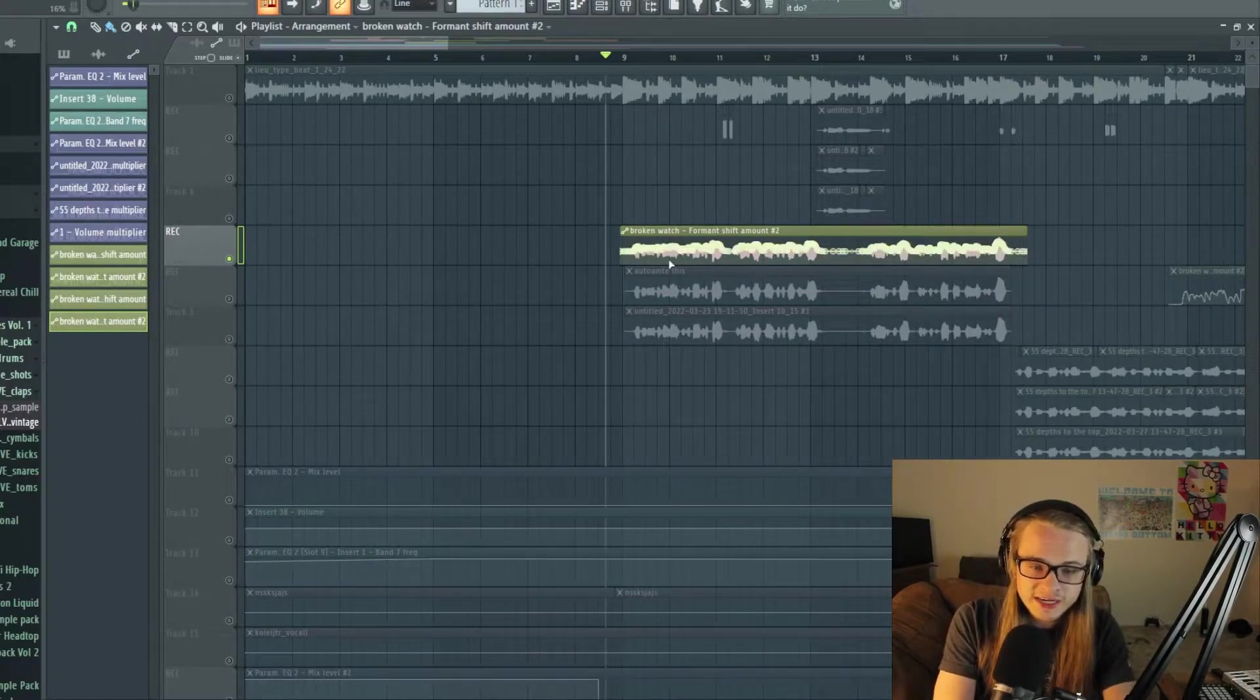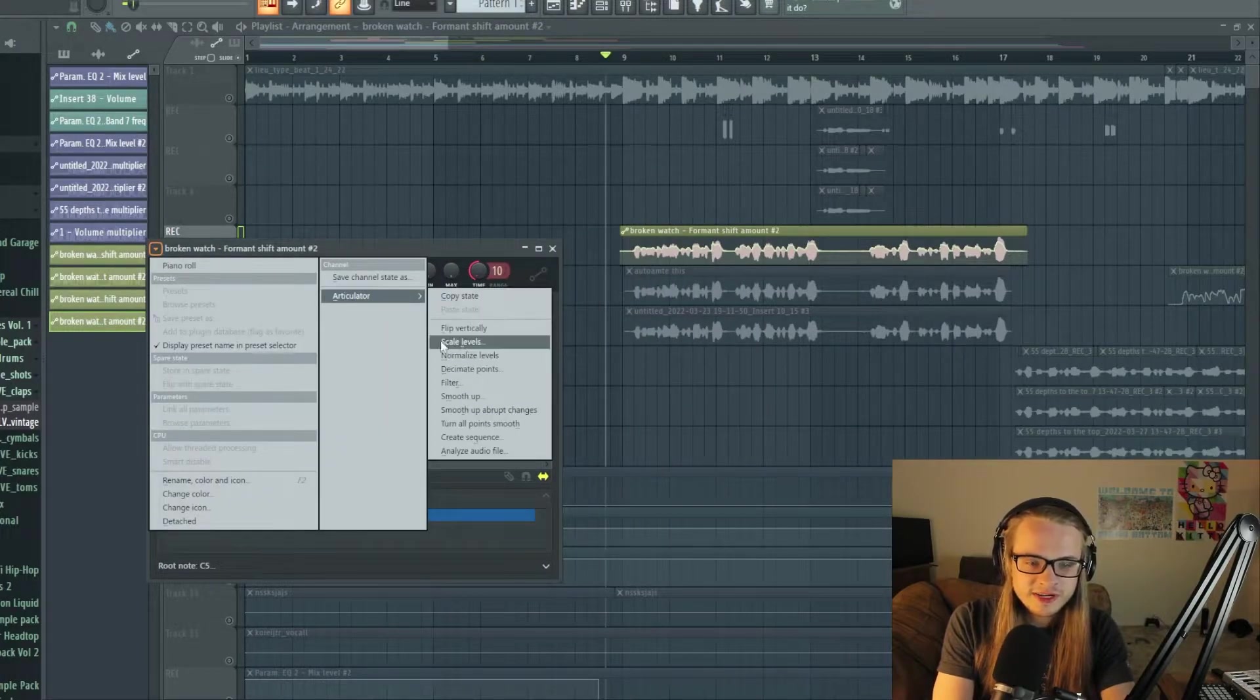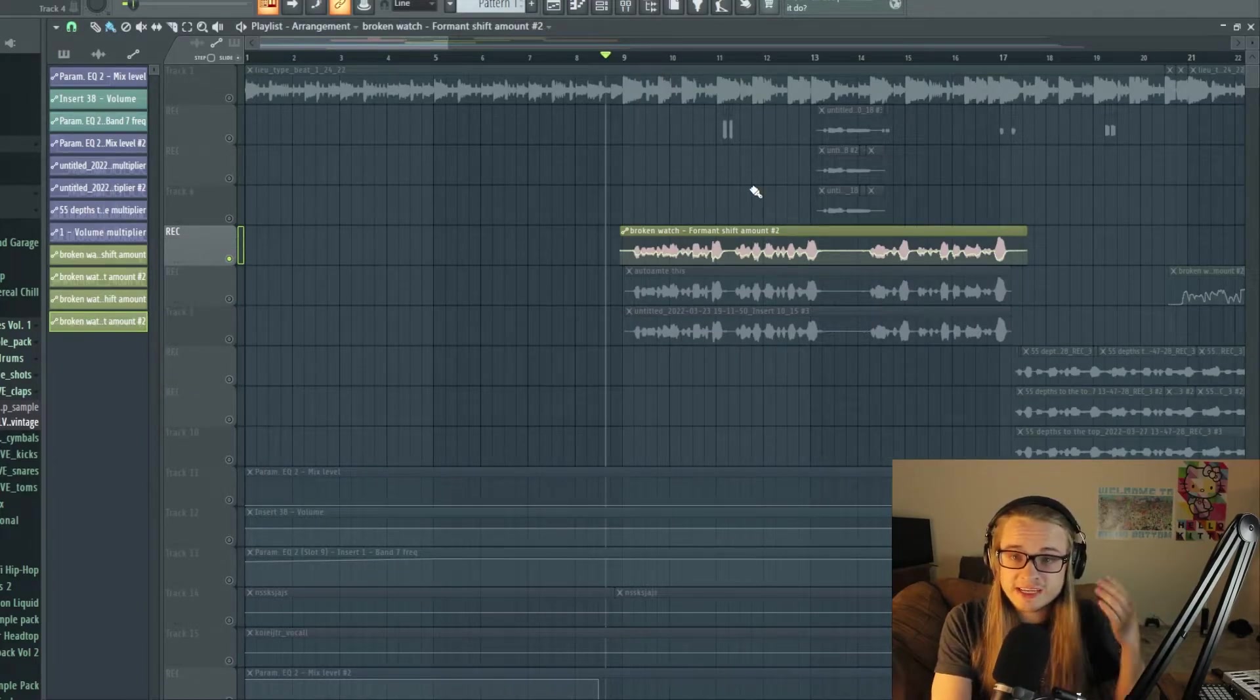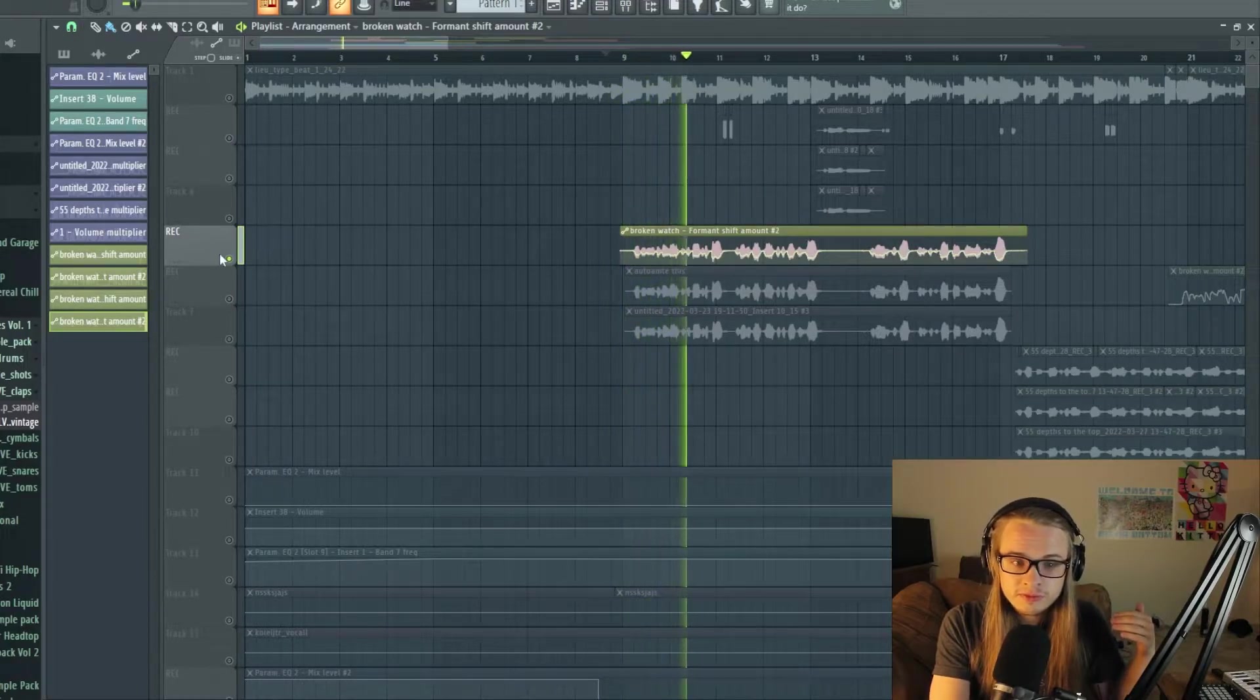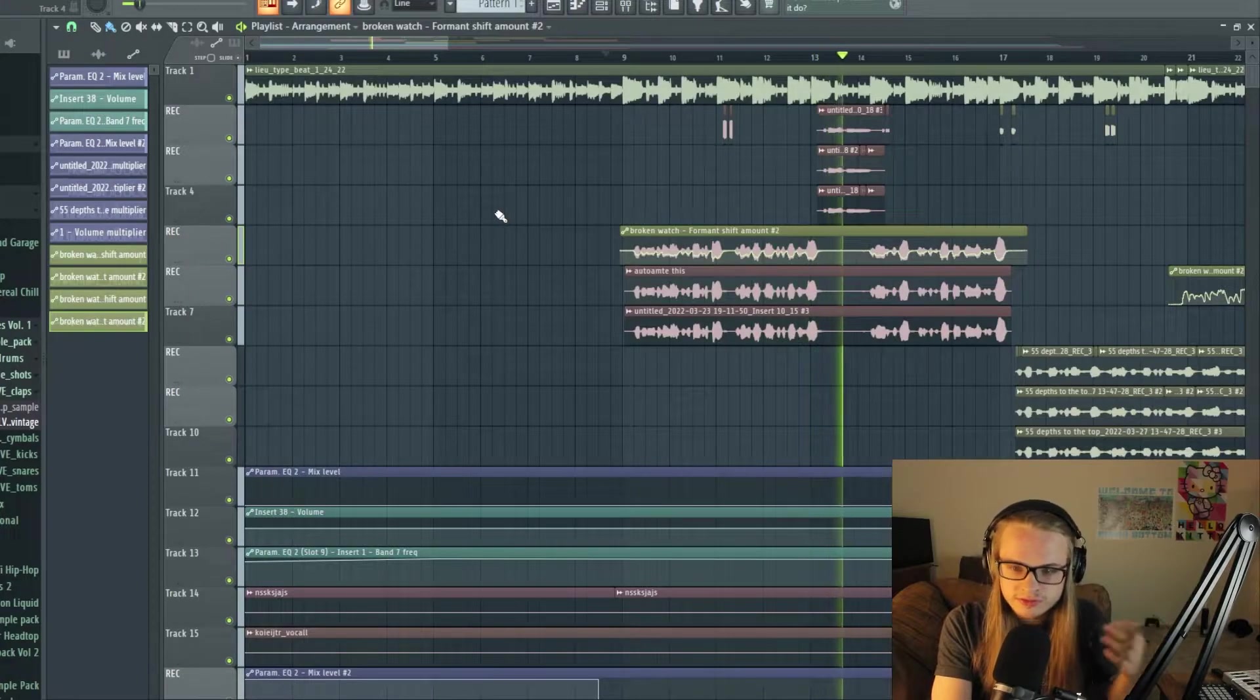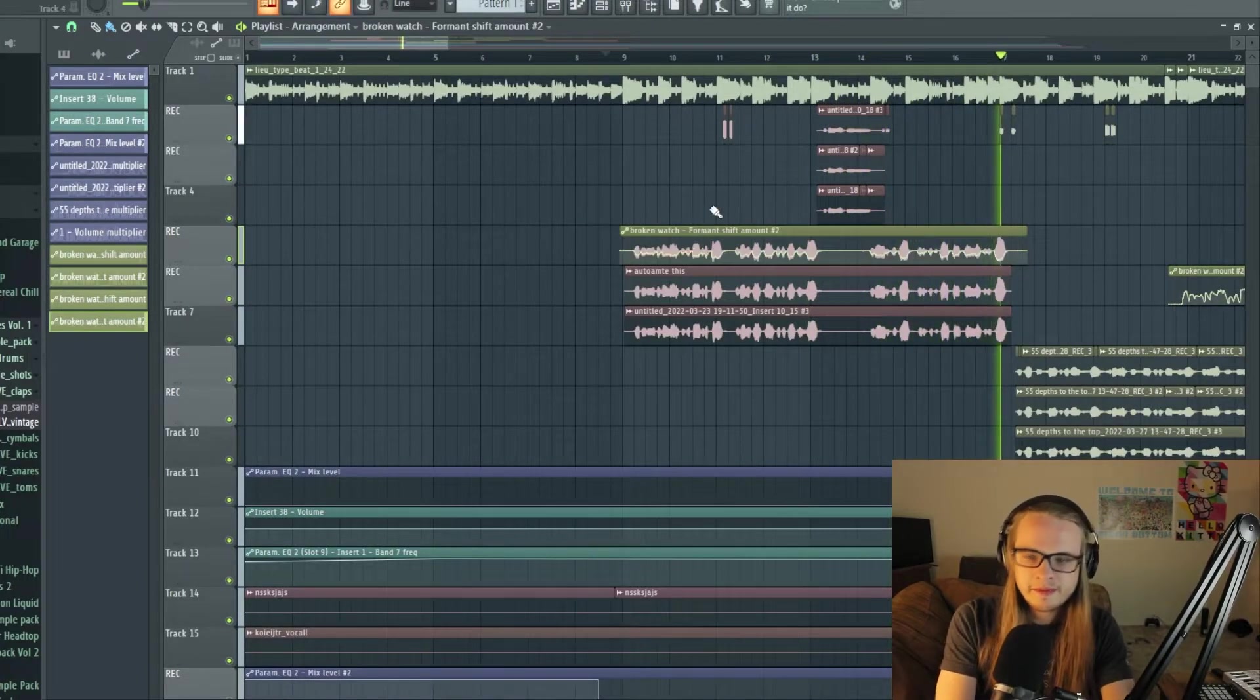And I'm going to go ahead and show you another cool thing about it. If you go to articulator and then flip vertically, now you have the opposite effect. So it's actually pulling downward whenever the waveform hits.